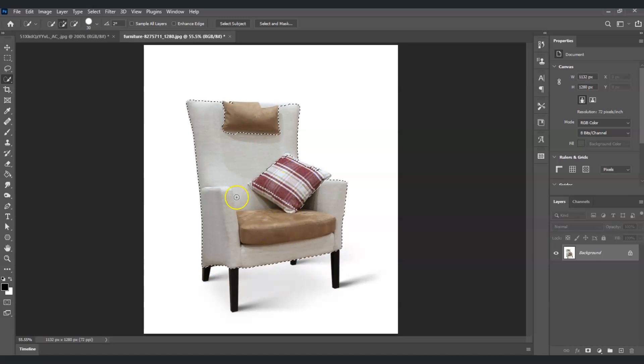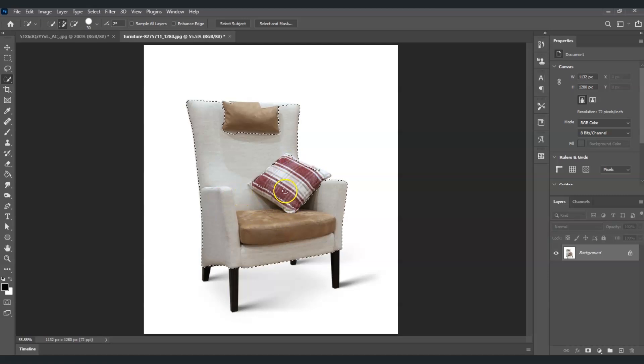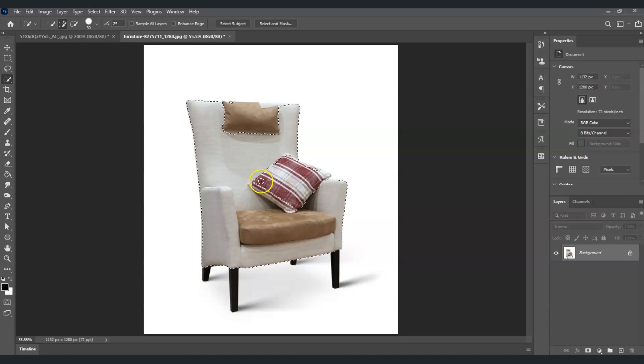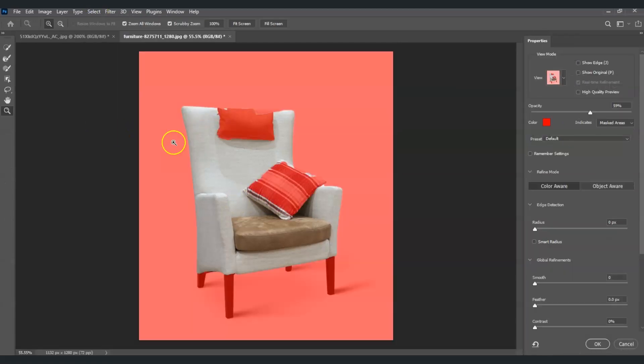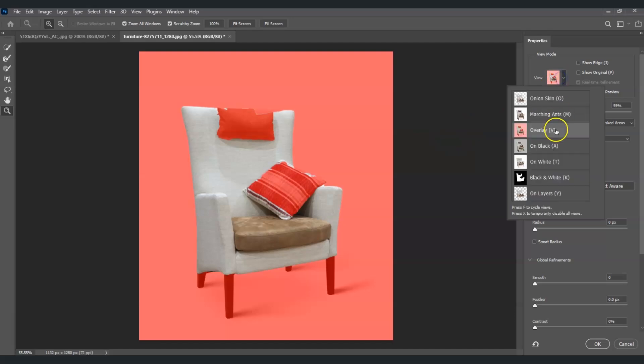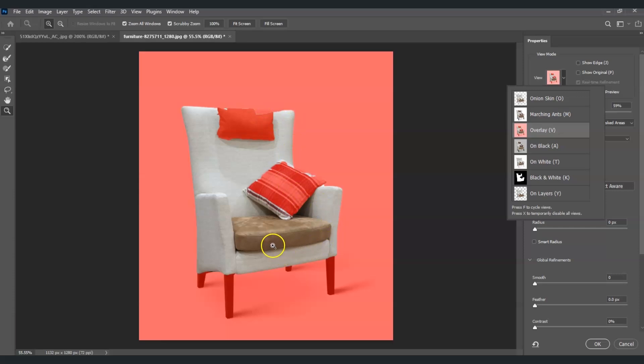As you can see, it wasn't selected well. For a detailed selection, go to Select and then choose Select and Mask. For the view, I'm going to set this to Overlay so we can see the areas that aren't selected well. By the way, if you find this video helpful, please consider subscribing to help the YouTube algorithm show my videos to other nerds like us.